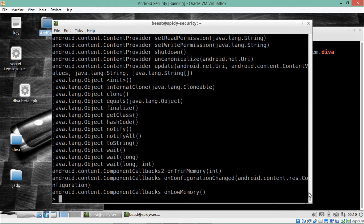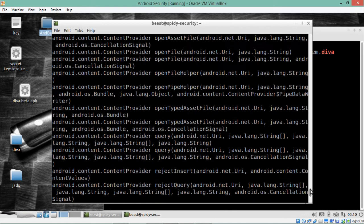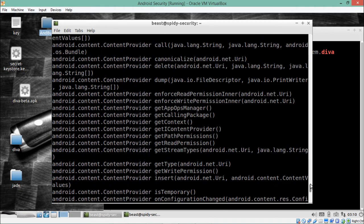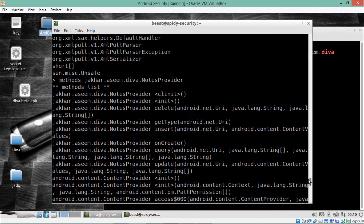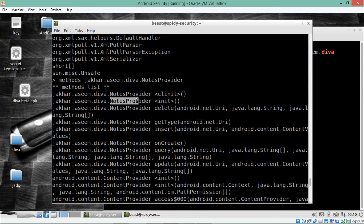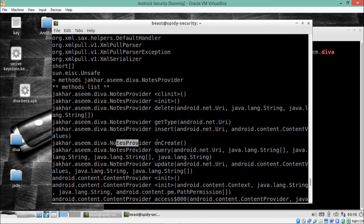After hitting Enter, it lists out various methods. You can see the method list includes: `notesprovider init`, `notesprovider delete`, `get type`, `notesprovider insert`, `notesprovider on create`, and `notesprovider query`.